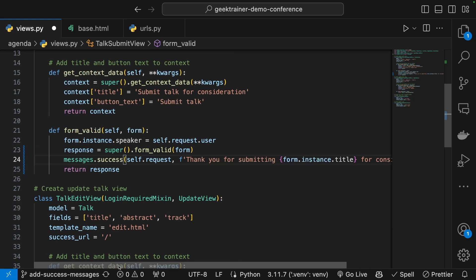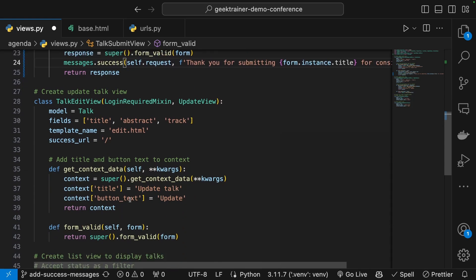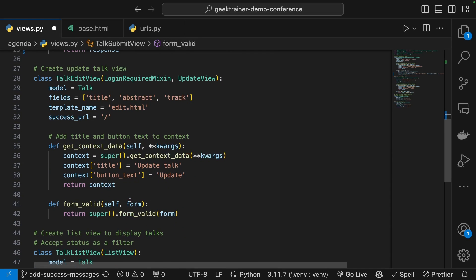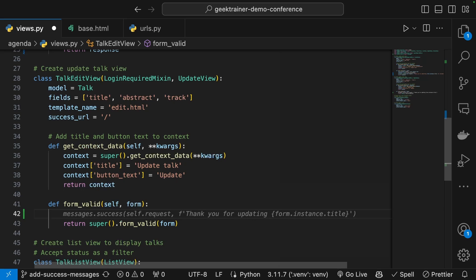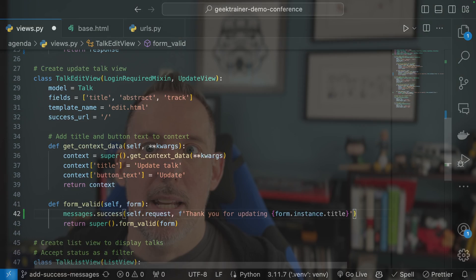Let me scroll on down here to my edit talk. I'm going to go into my form valid. And you'll notice that when I just hit enter here, hit a carriage return, it's going to suggest a success message for this as well. The reason that it did that is because it saw what I did up above.